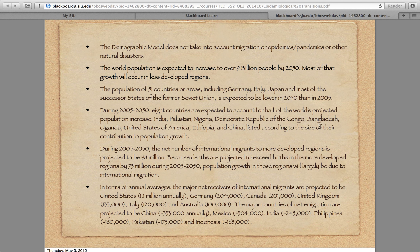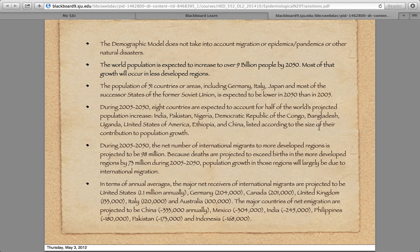Where all the population growth is going to occur is in poorer places in Africa, India, and Pakistan. A lot of that population growth will migrate into places like Europe and the United States. While the United States is expected to move toward natural zero population growth, we're going to see a lot of migration. It depends on how migration policy is handled, and of course what happens with the healthcare system — whether it will allow access to all these people coming into the country and how that will impact everybody.